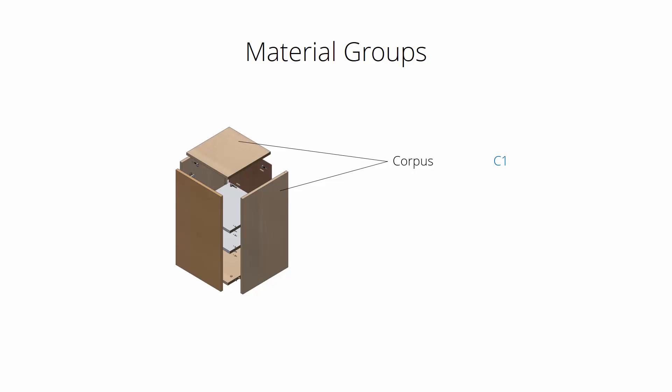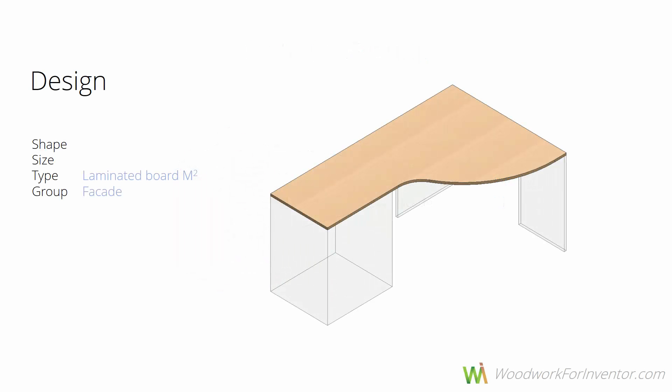So here we have a corpus and we can mark it as C1. Then we have some internal parts as well as facade.